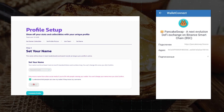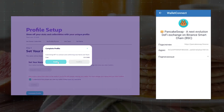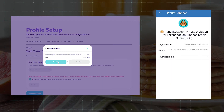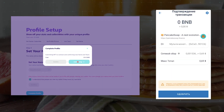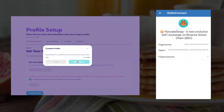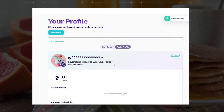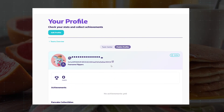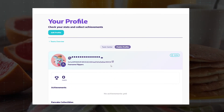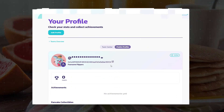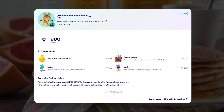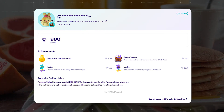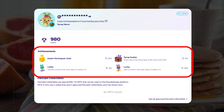At this step, half a CAKE will be deducted from the wallet. That's it — our profile is ready. I will show it using my previously created profile as an example, as it contains more information.